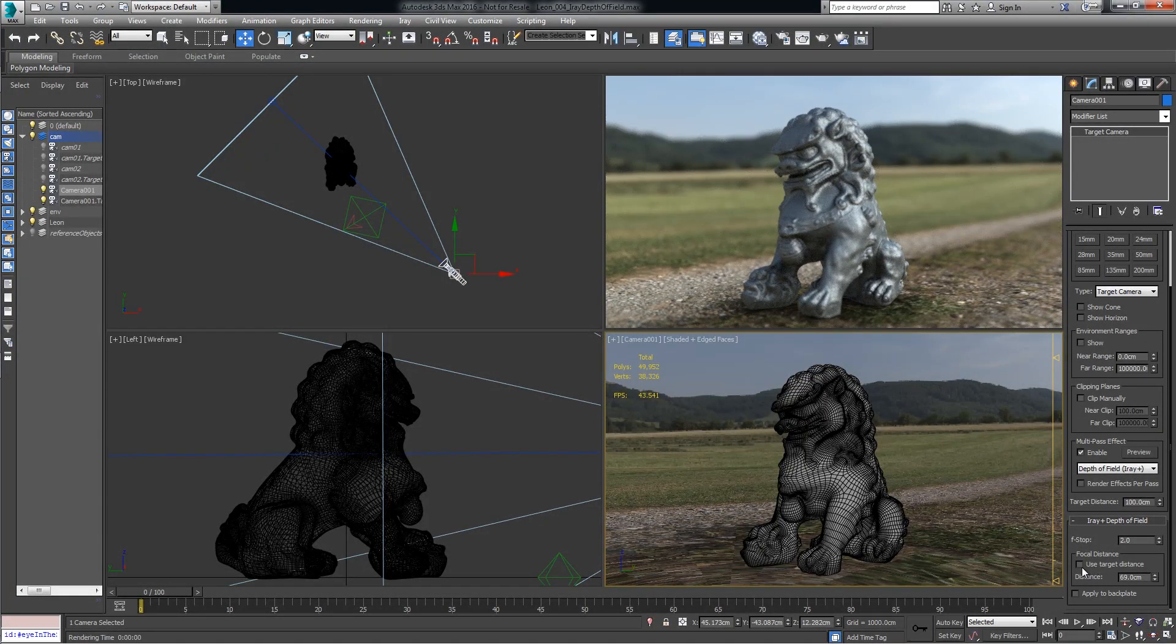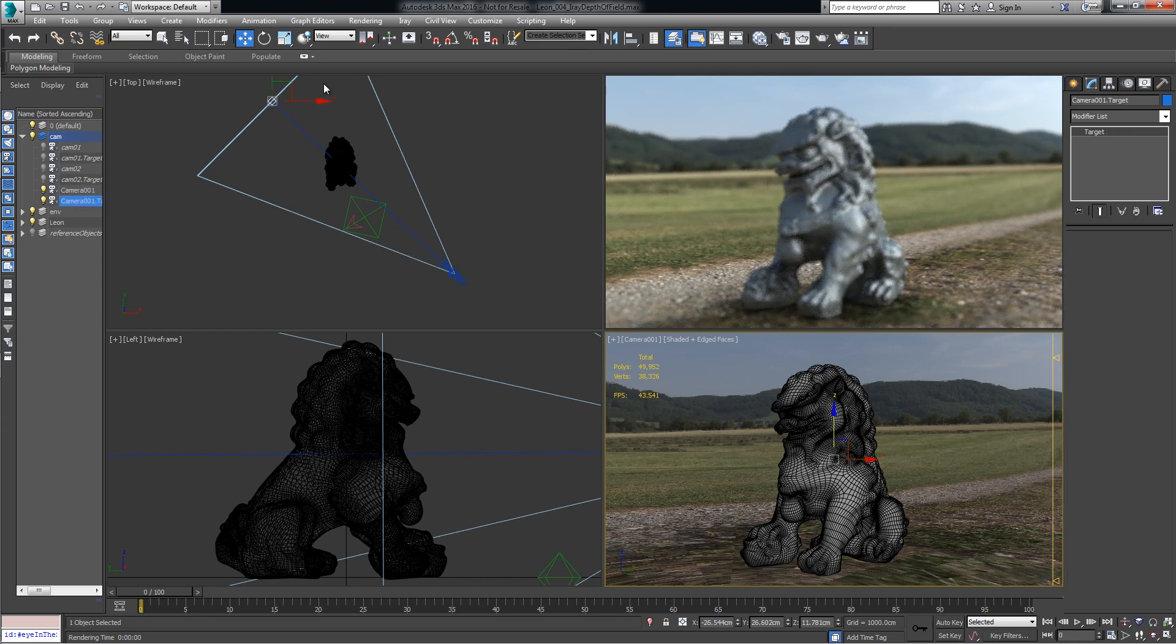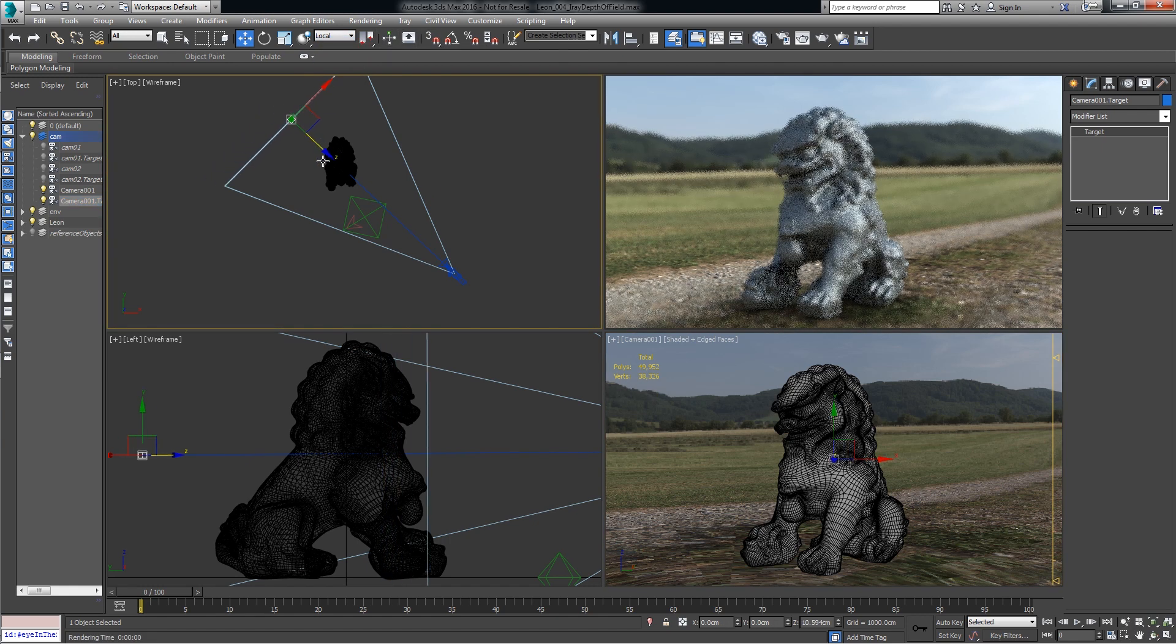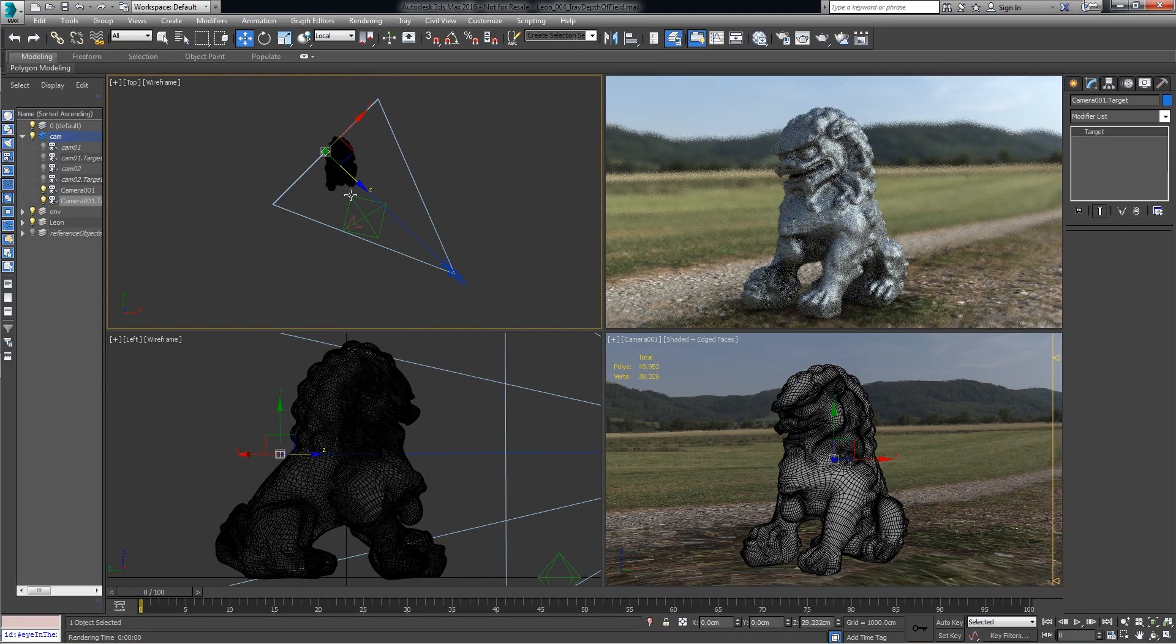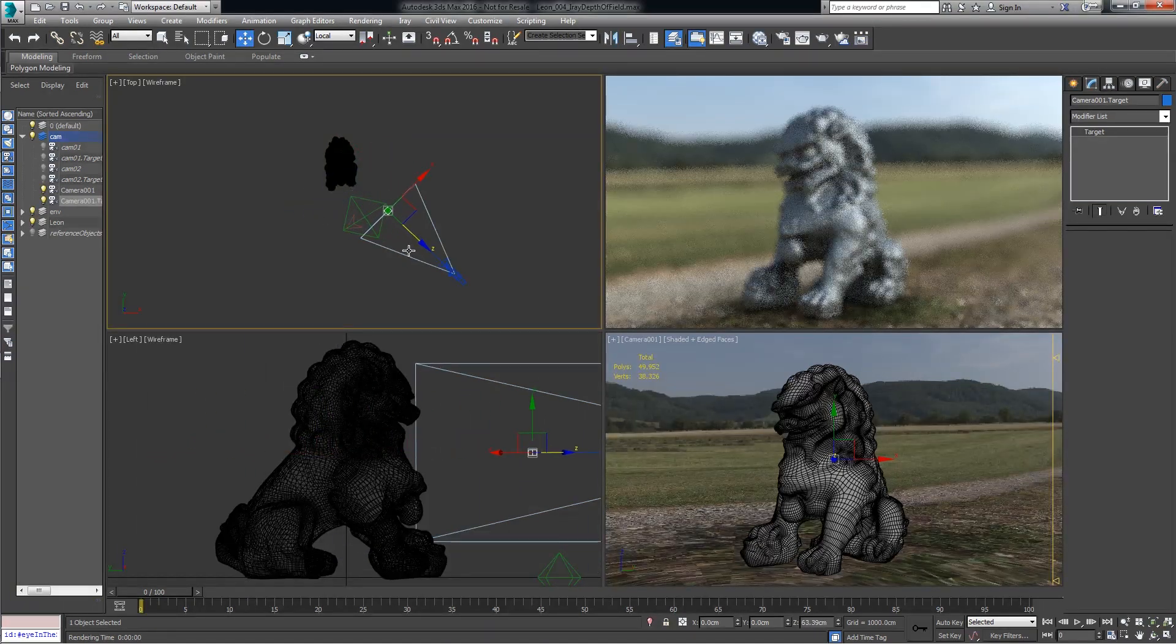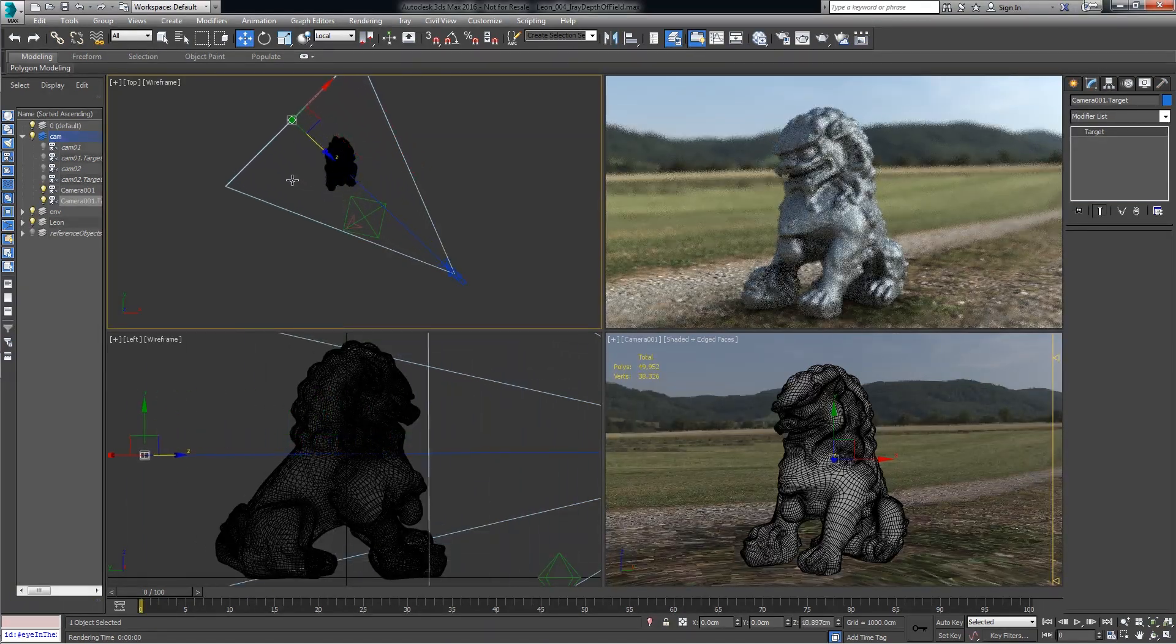Another approach is to use the target distance. So if I click that and then go click on the target of my camera, change it to Local, then I can interactively slide this forward and back, and you can see we're adjusting the focal point.